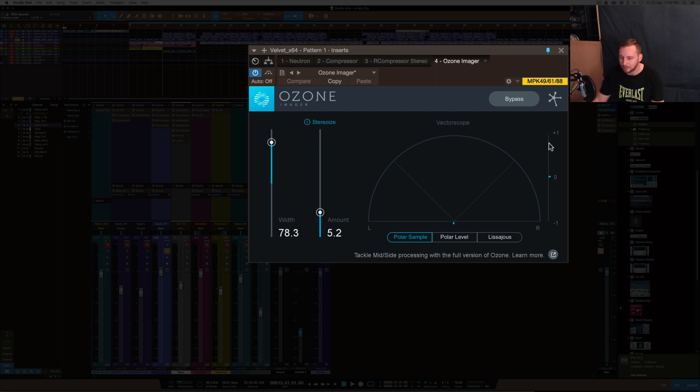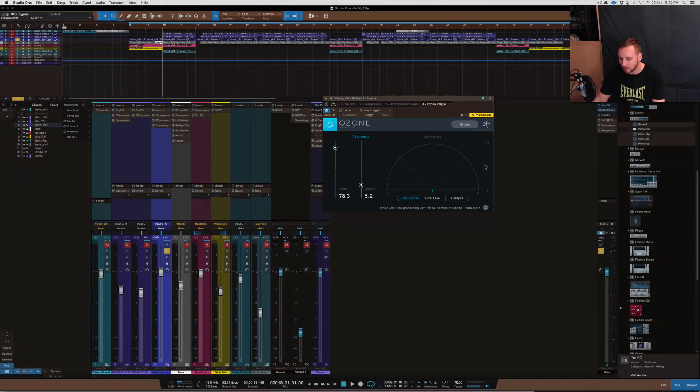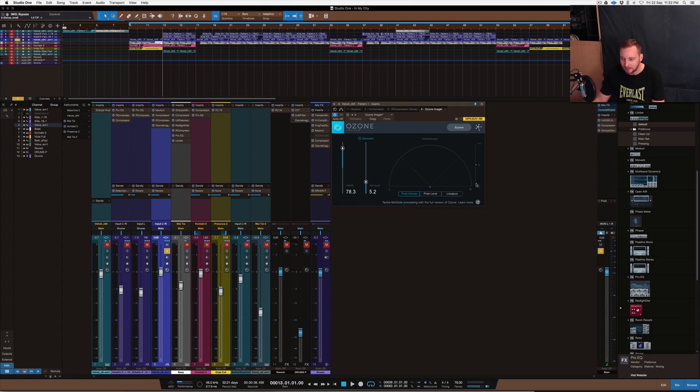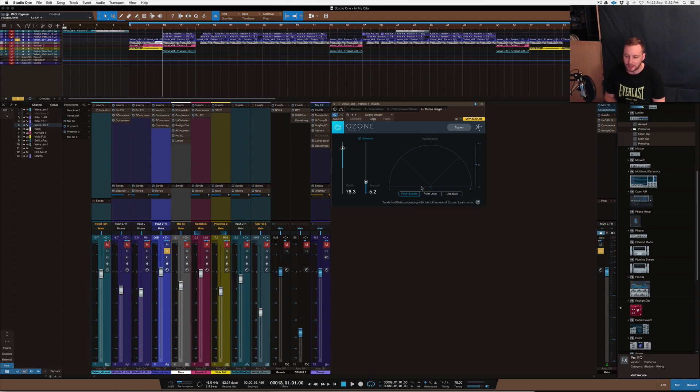Anywhere below that would pretty much mean that it's slightly wider, and anything below the zero—so zero on this meter here would mean it's starting to become out of phase. So minus one means it's completely out of phase, and it's pretty much going to be along the sides there.